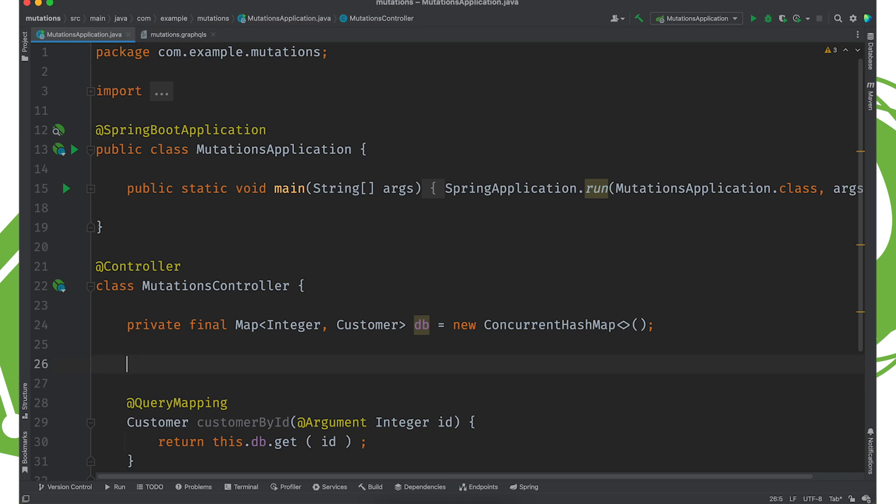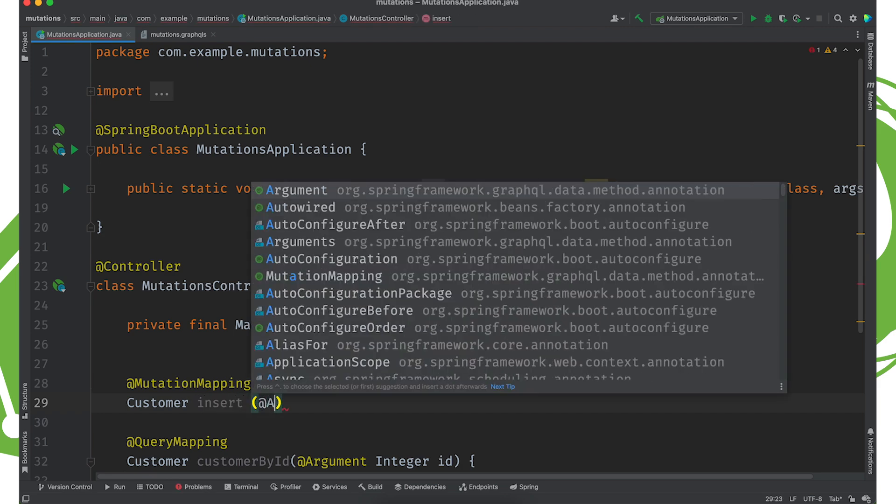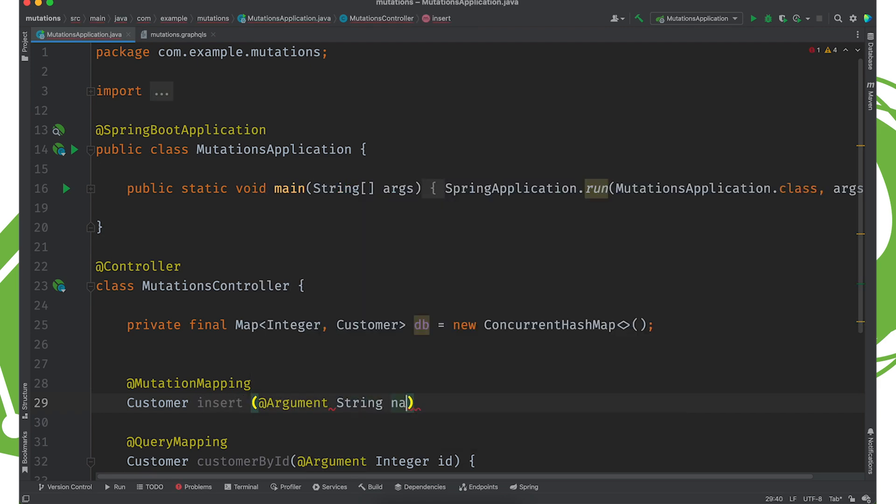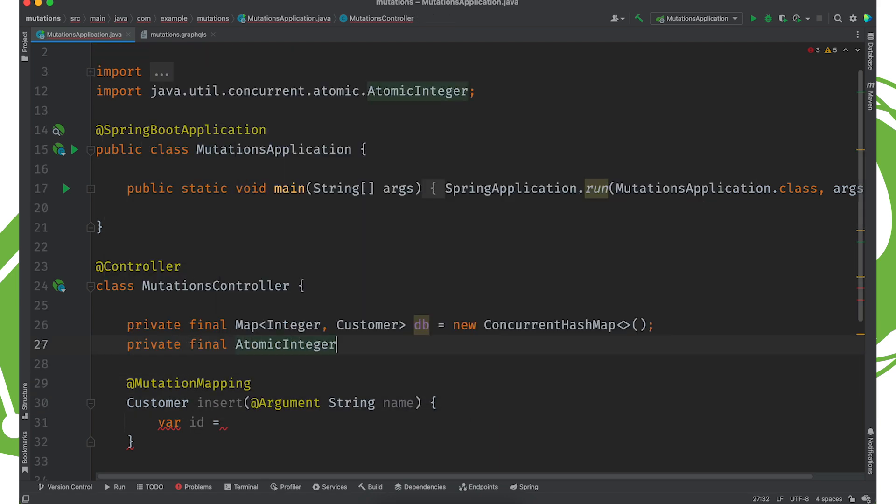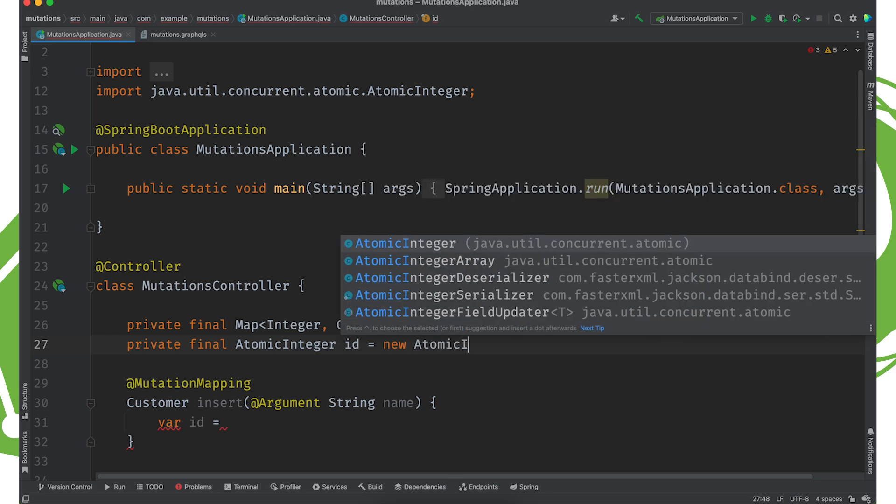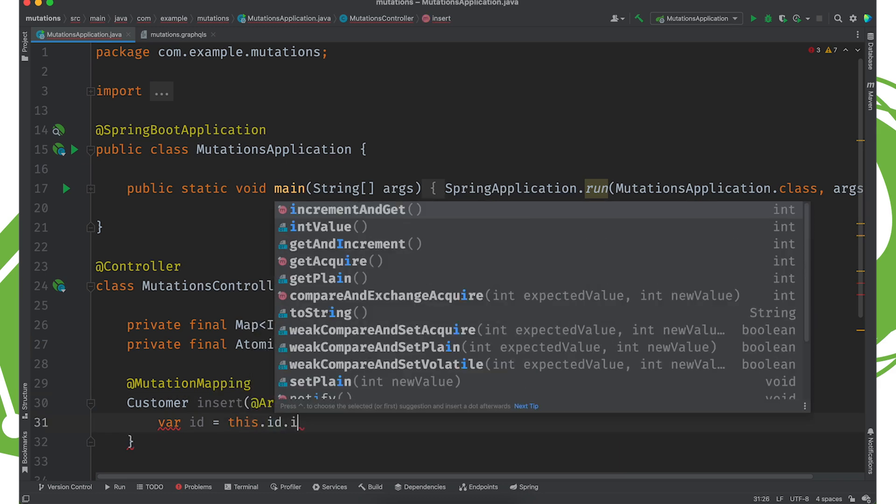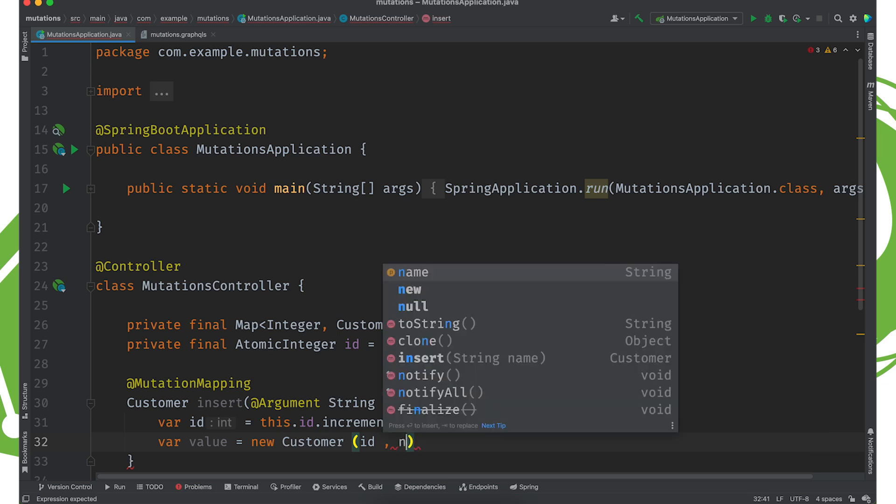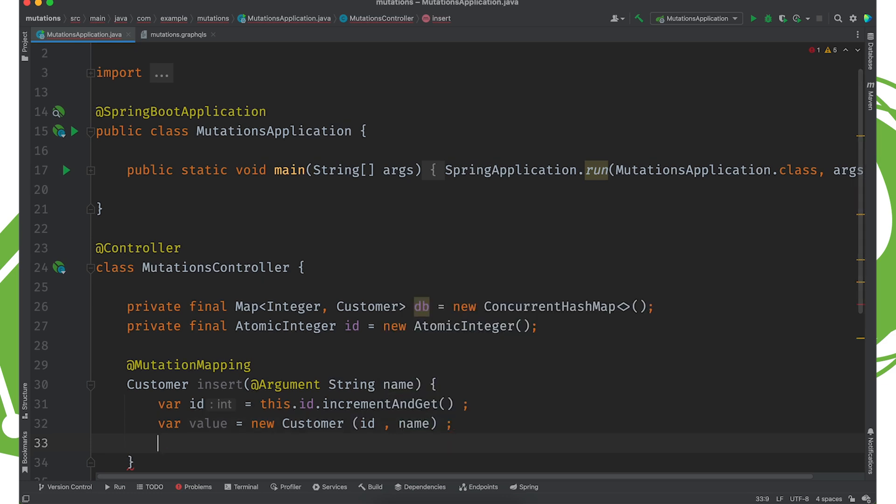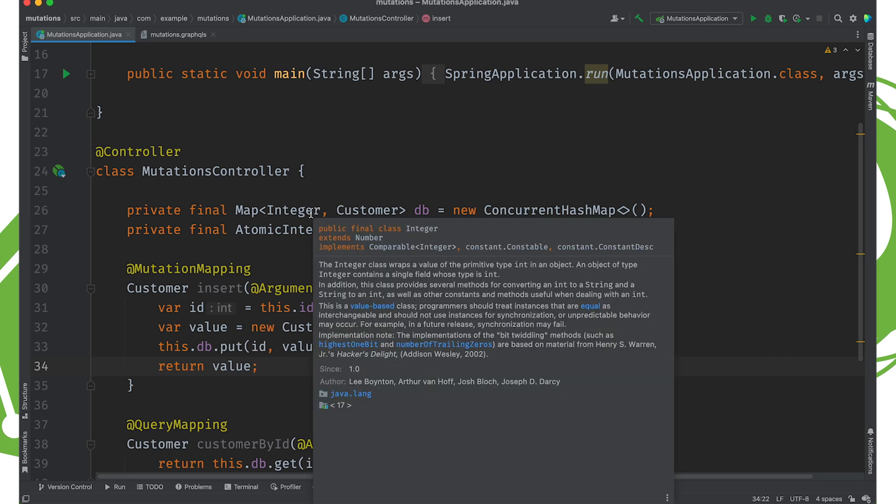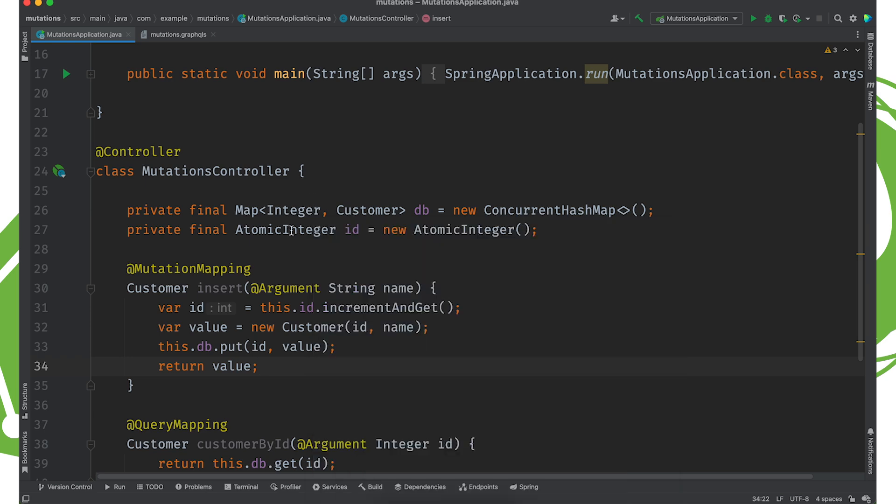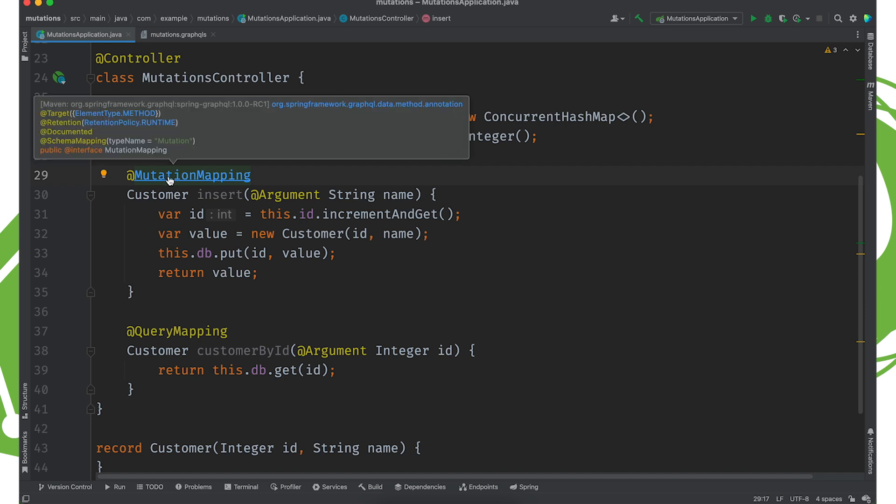What about writes? Well, here we use @MutationMapping. So customer insert. And we're going to say the argument is named name. And we're going to create an id. So we need, like, let's say an atomic integer or something. Integer ids, new AtomicInteger. All right. And this.id.incrementAndGet. New customer id. And then the name. And this.db.put id value. And then just return the value. We've written, after fashion, our data to our quote-unquote database. Don't let the lack of video here stop you from perceiving my air quotes. So I've used @MutationMapping to do that work.